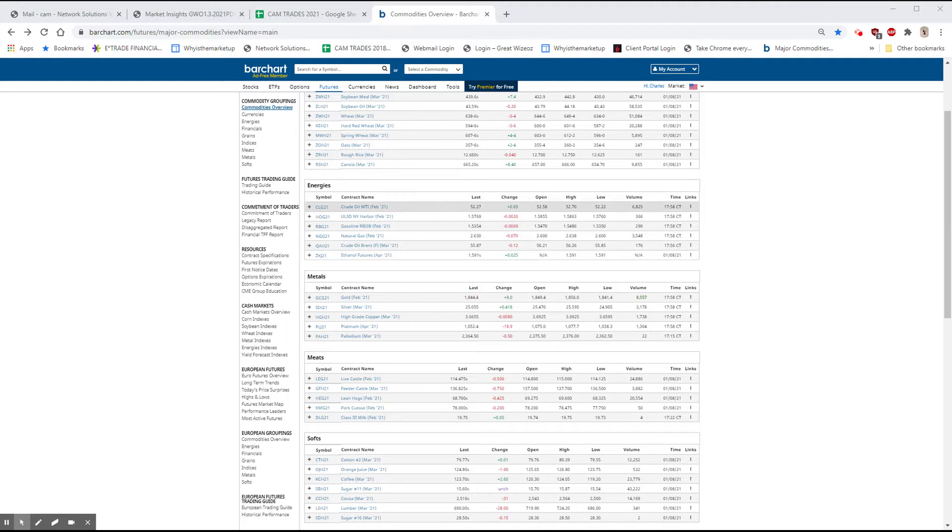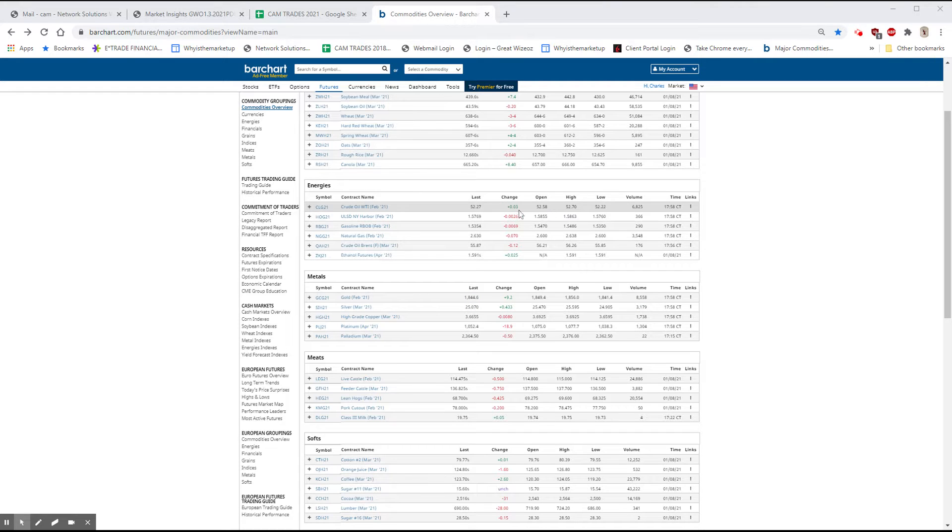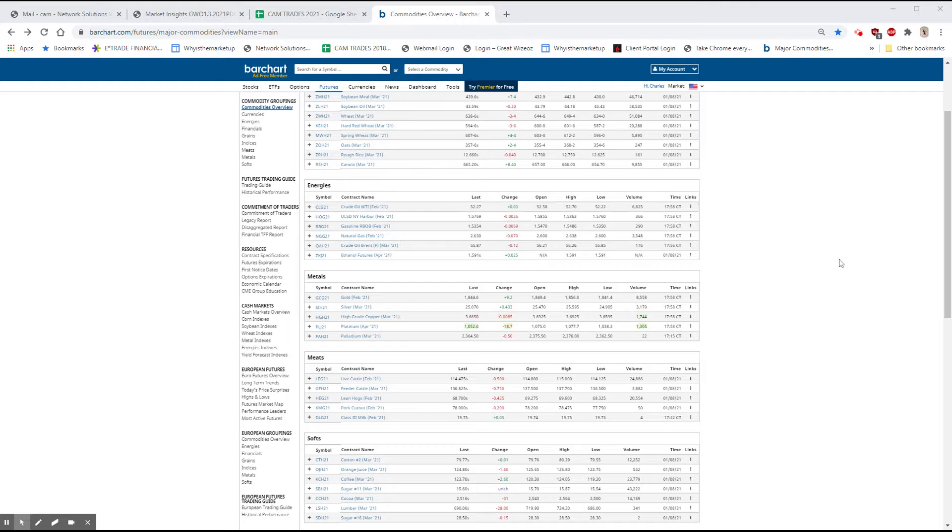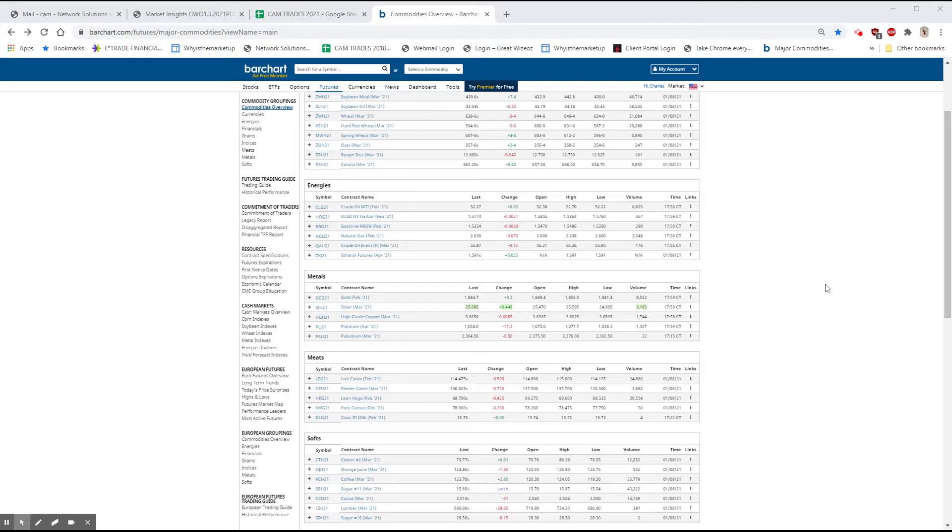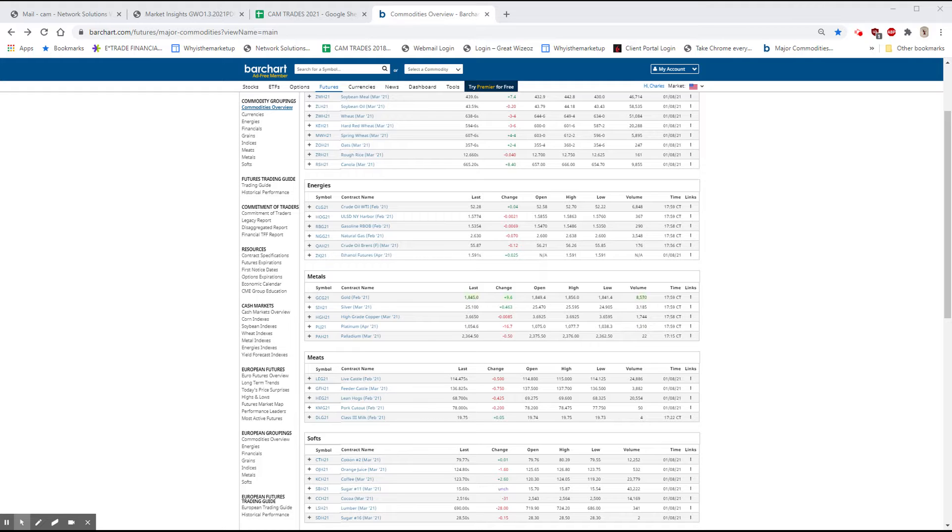As you can see, the oil was higher but is currently up only about 3 cents. The gold is up $9.30 with a high roughly $12 over where it is, so it was up as much as almost $21.